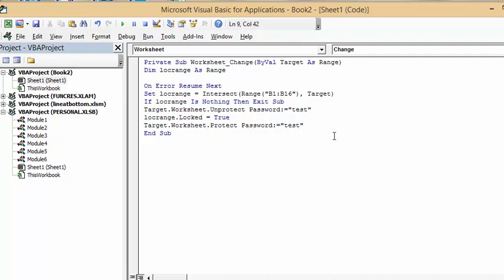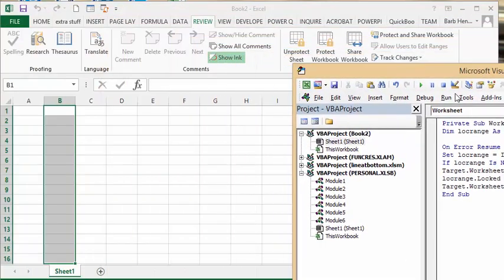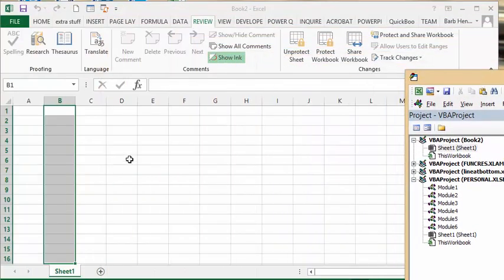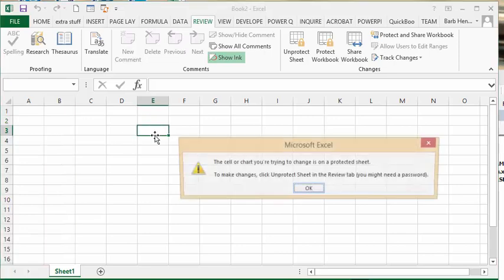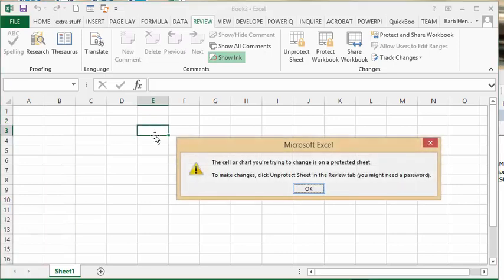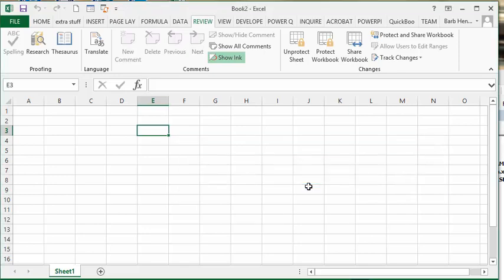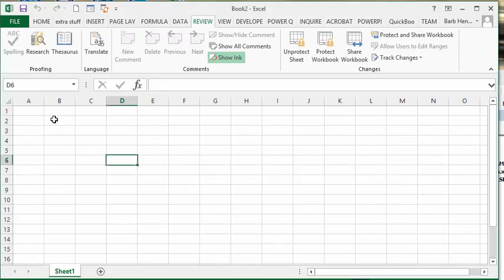We have the rest of the sheet locked, so if I enter some numbers here it's going to tell me there is a password protector on the sheet, but I have B1 to B16 that is unlocked.